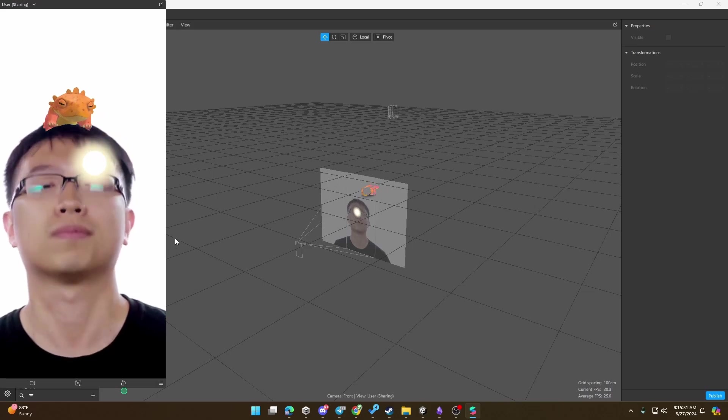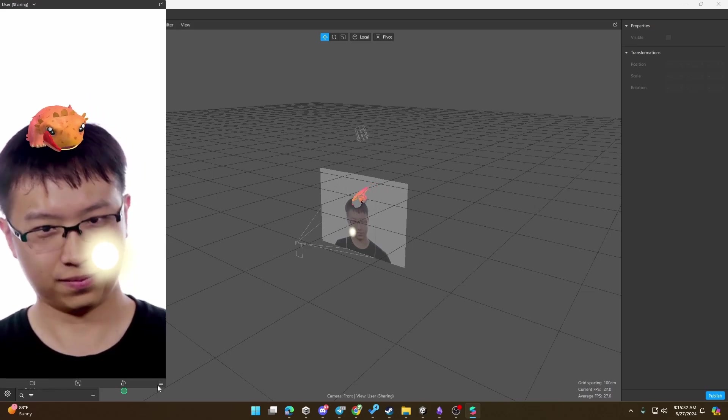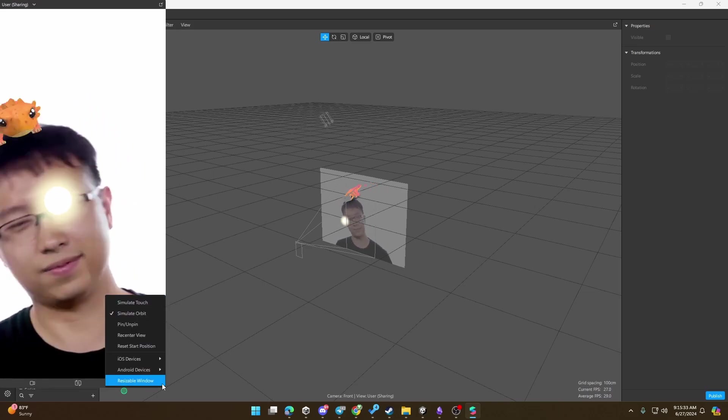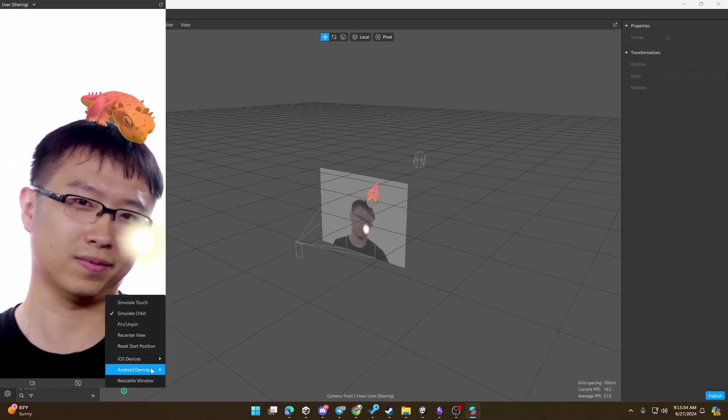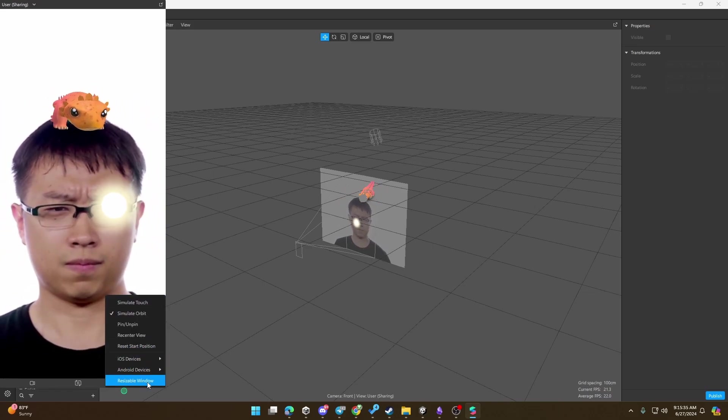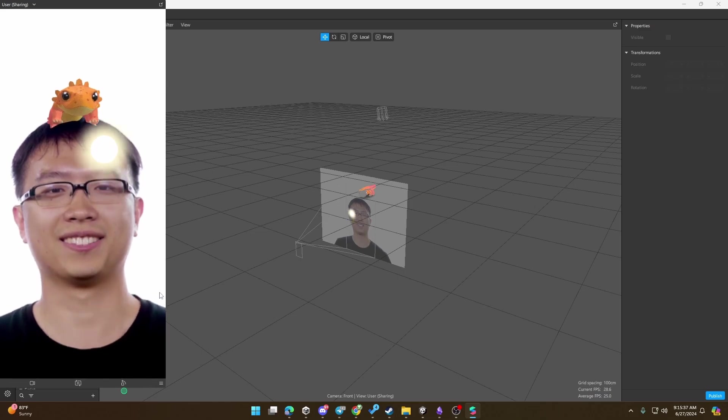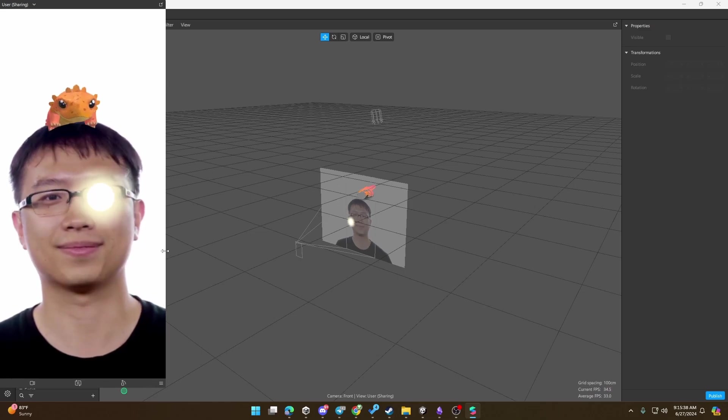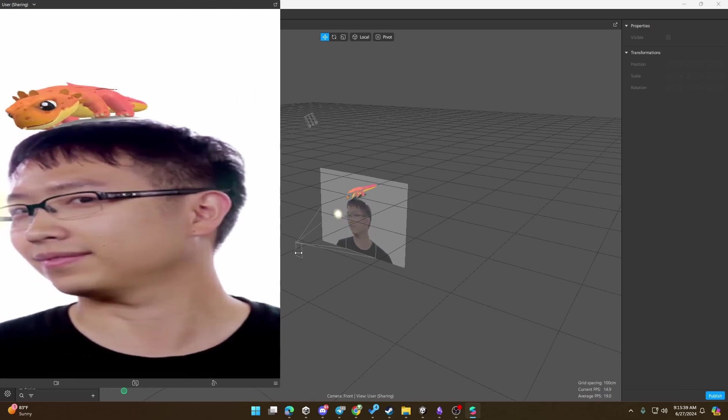Finally, let's go to Spark AR. All of these programs are pretty much the same thing.